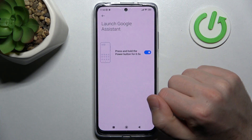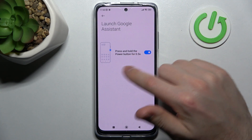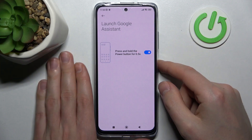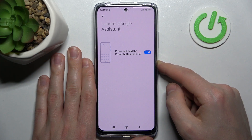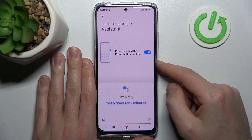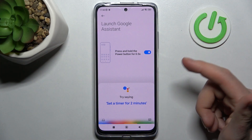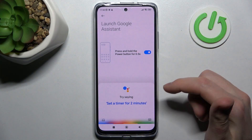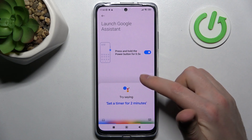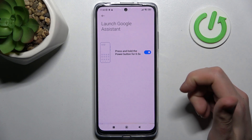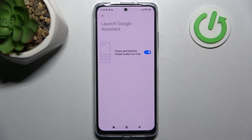Now let's try pressing and holding, and as you can see, Google Assistant is activated. And that's it! Thank you for watching — leave a thumbs up and subscribe to our channel!